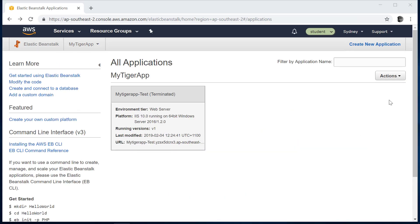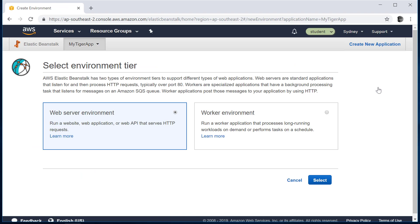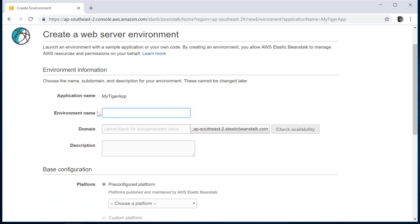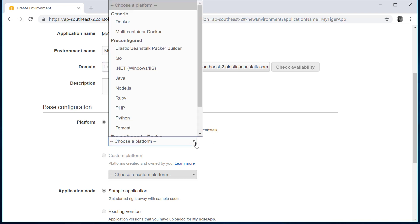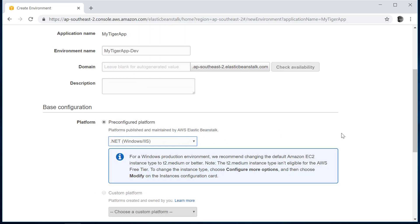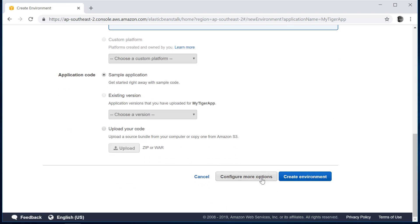To create a new environment, go to Actions and then select Create Environment. We want to have a web server environment because we are going to deploy an ASP.NET Core MVC web application. Select. Application environment name — I can define something like MyTiger.du. You can leave the URL blank so that AWS will allocate a URL for you. It's going to be a pre-configured platform — .NET and IIS. I'm going to deploy a sample application, and then configure more options.